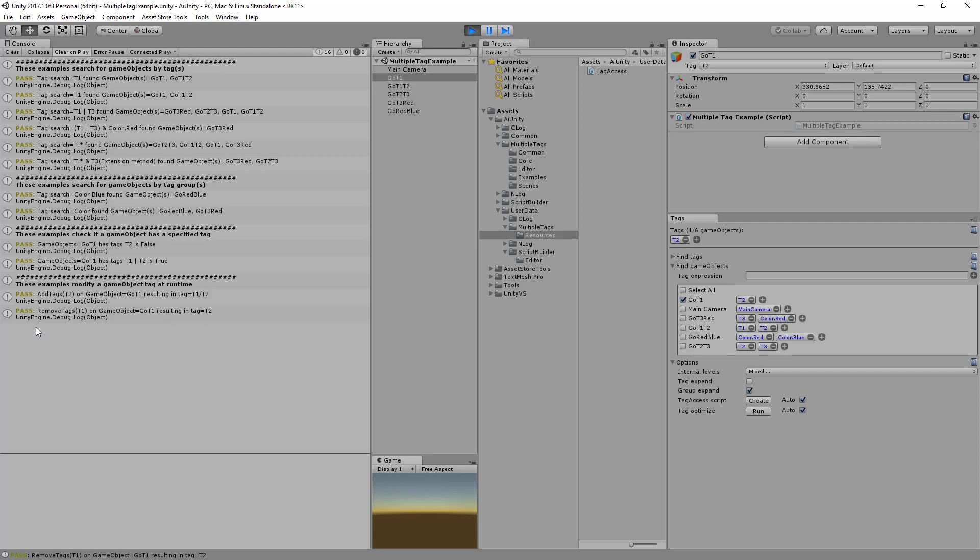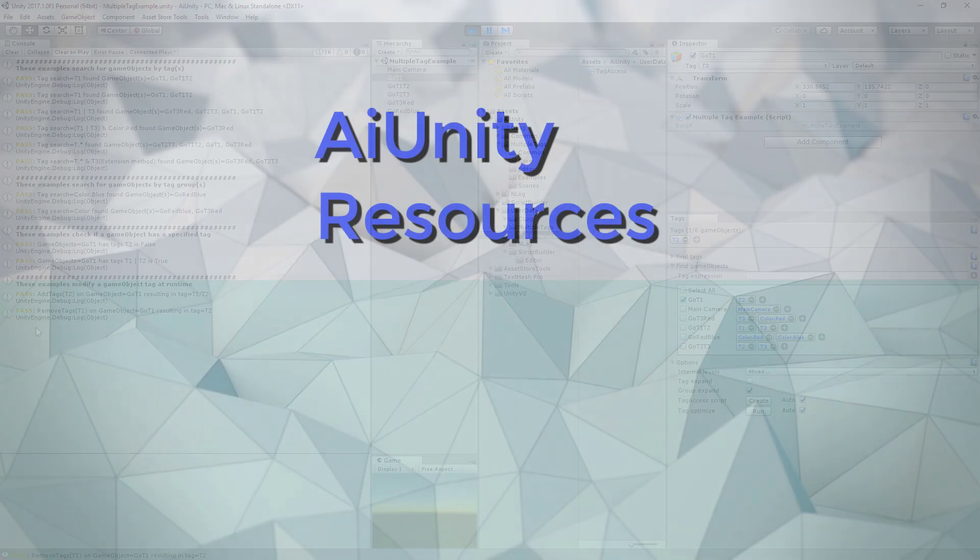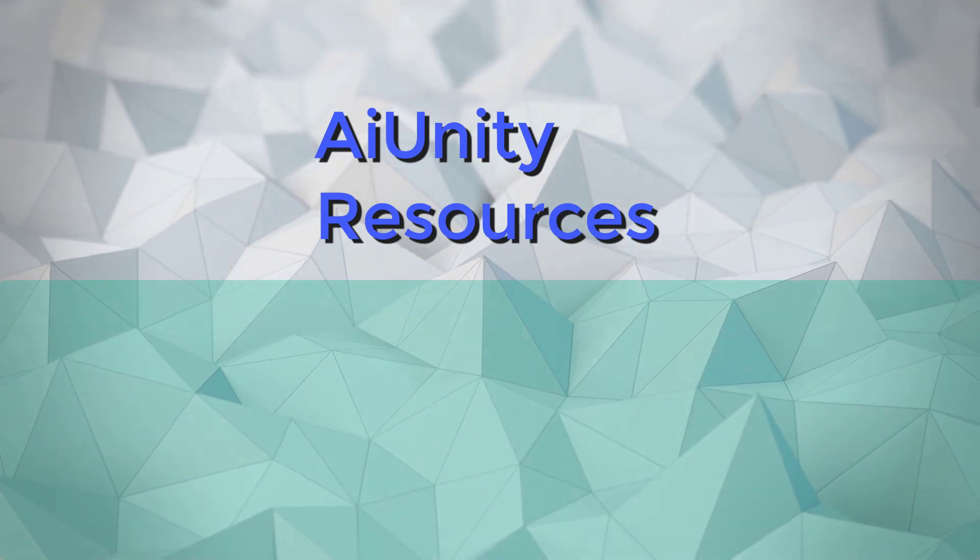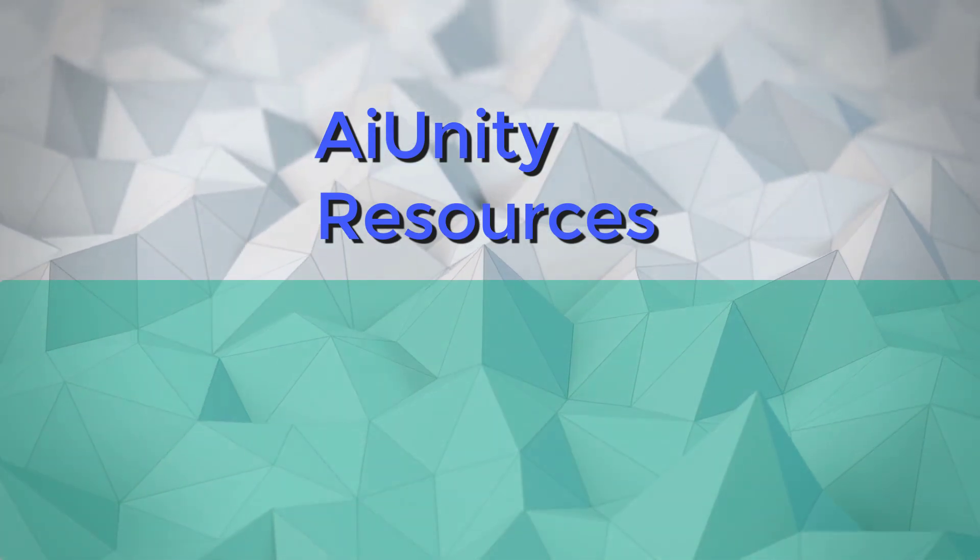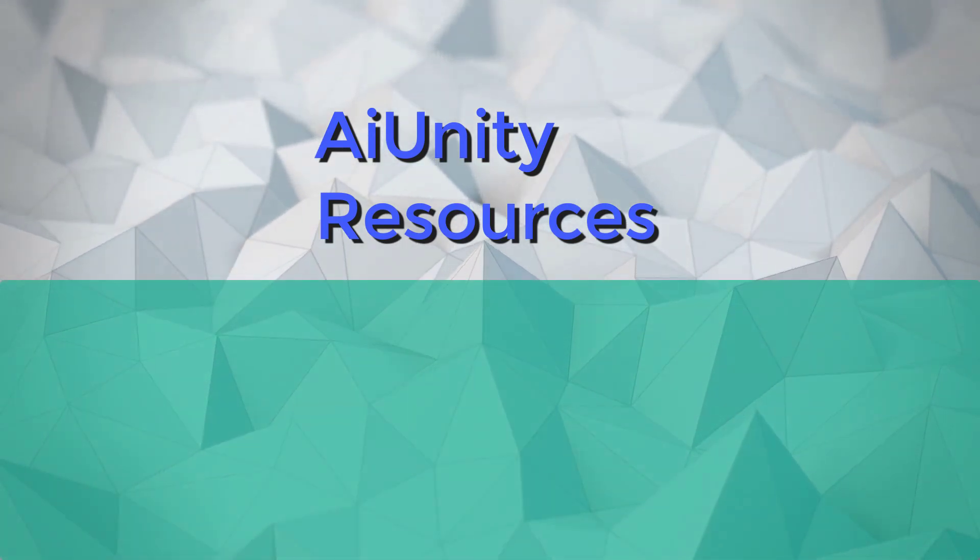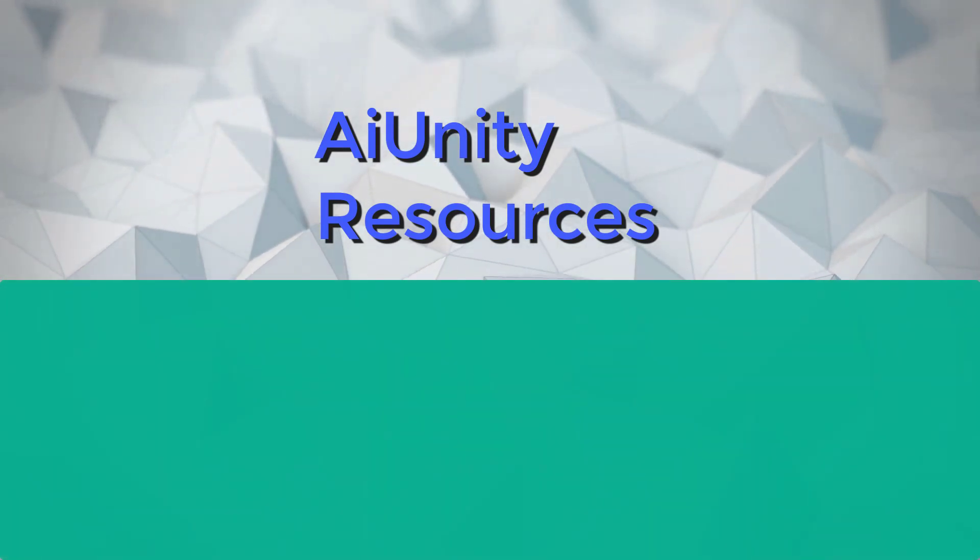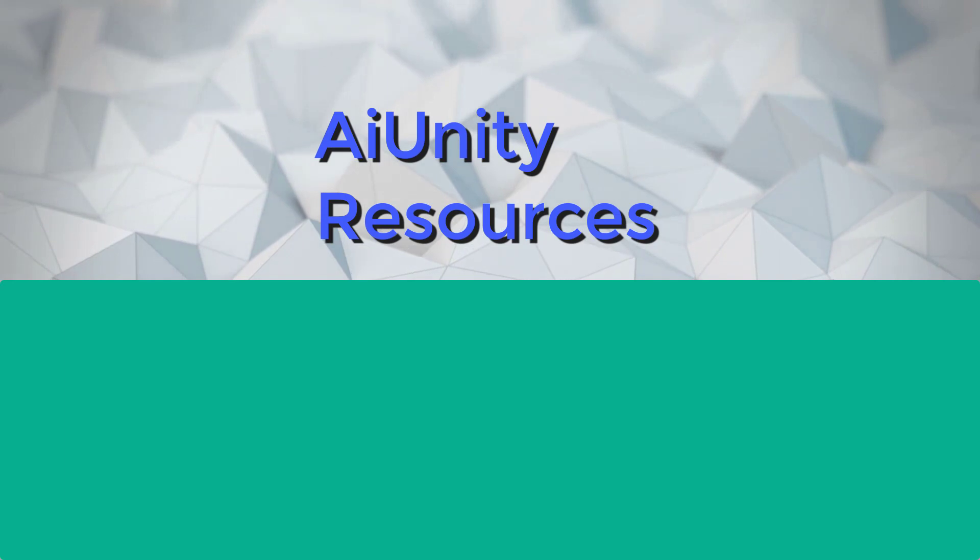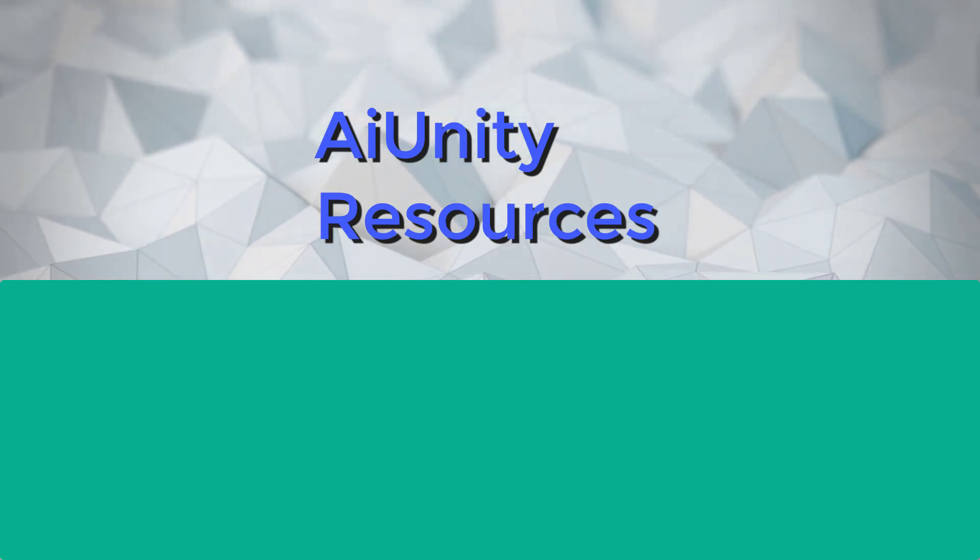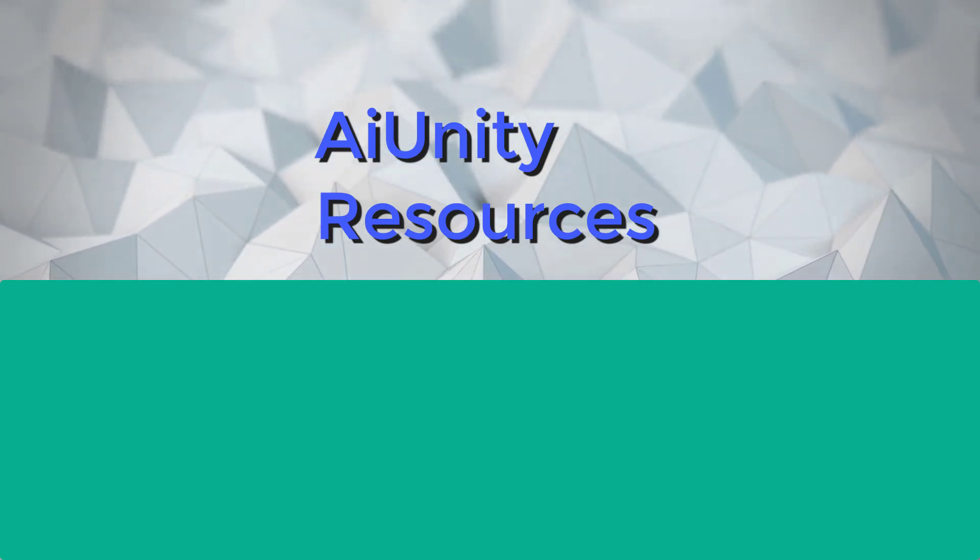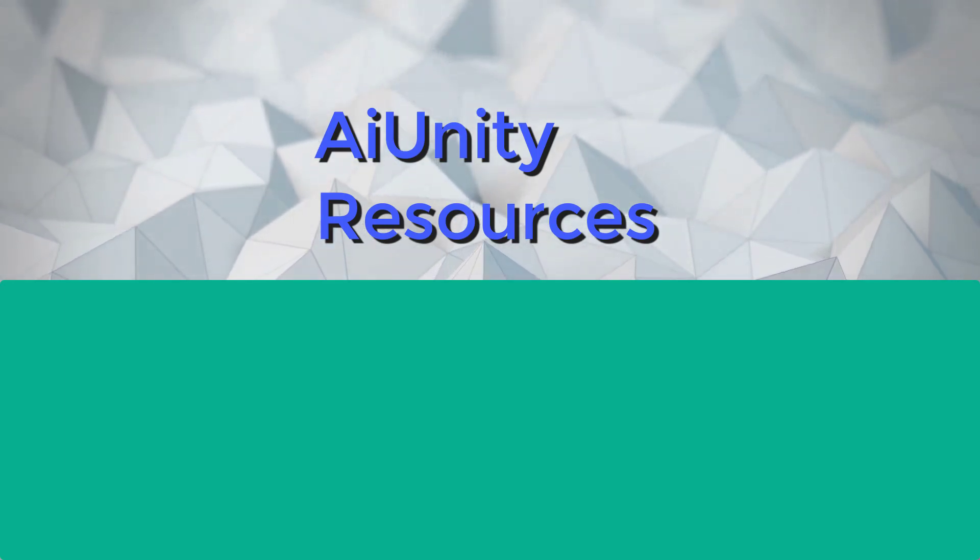For additional help check out the documentation, forums, and API reference. To learn more, please visit AI Unity website. You can also explore the featured products below. Be sure to subscribe to stay current on all AI Unity products.